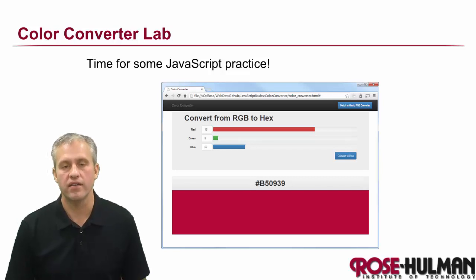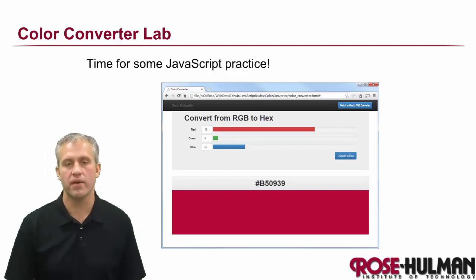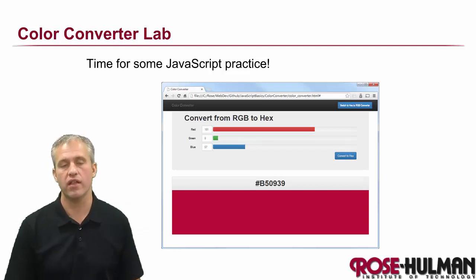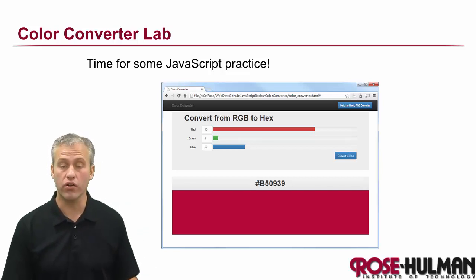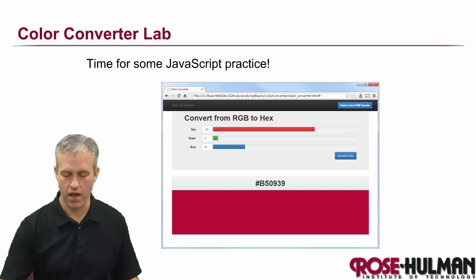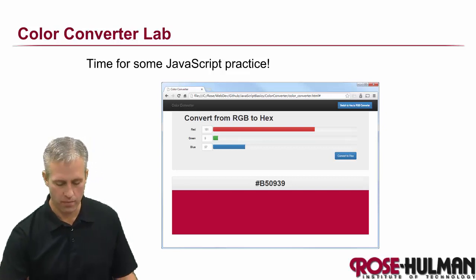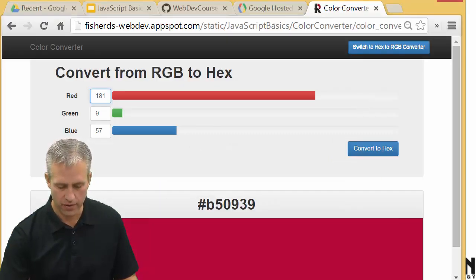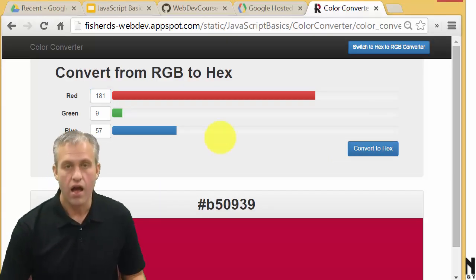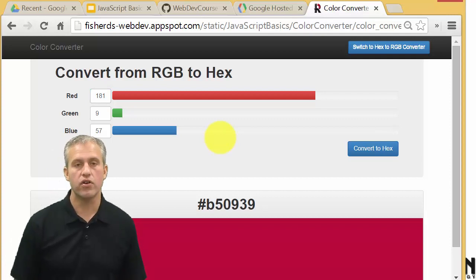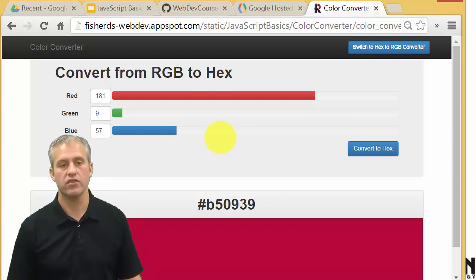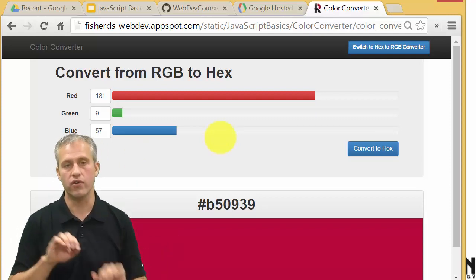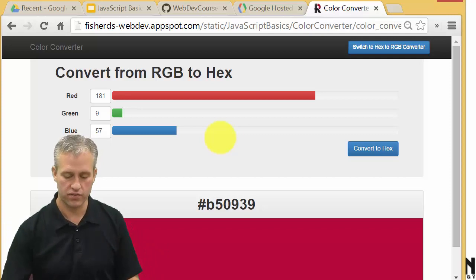Welcome back. Time to start talking about the lab for this unit. The lab is called Color Converter. Let's go ahead and start by looking at a demo of it. So I've got a solution up here. The idea is that you've got an RGB color and you want to convert it to hex.